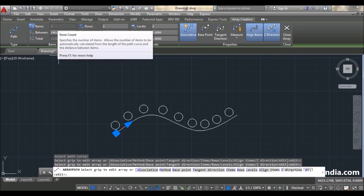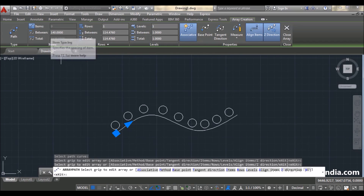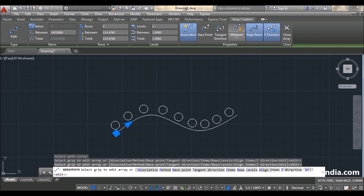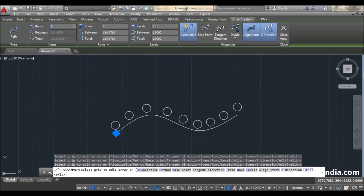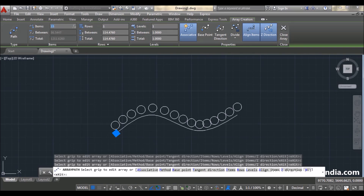By changing the distance between objects, the number of items also changes — both are related to each other. If you change the items, the between distance changes; if you change the distance, the number of items changes. This items field is locked. To change it, you have to switch from Measure to Divide. When you select Divide, you can change the number of items. For example, type 15 then Enter.